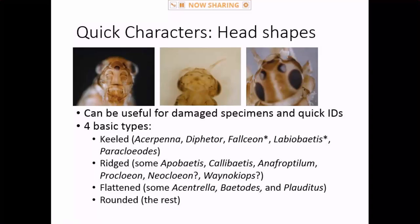The other genus with the keel is Pericloedes. I'm hesitant to mention this because I haven't fully vetted it, but there appear to be some ridges on the head that limit identification to a few genera. I'm not sure how consistent it is within a genus, and I haven't looked at Neocloeon in a long time or seen Wynekiops yet, though I think they do based on descriptions.